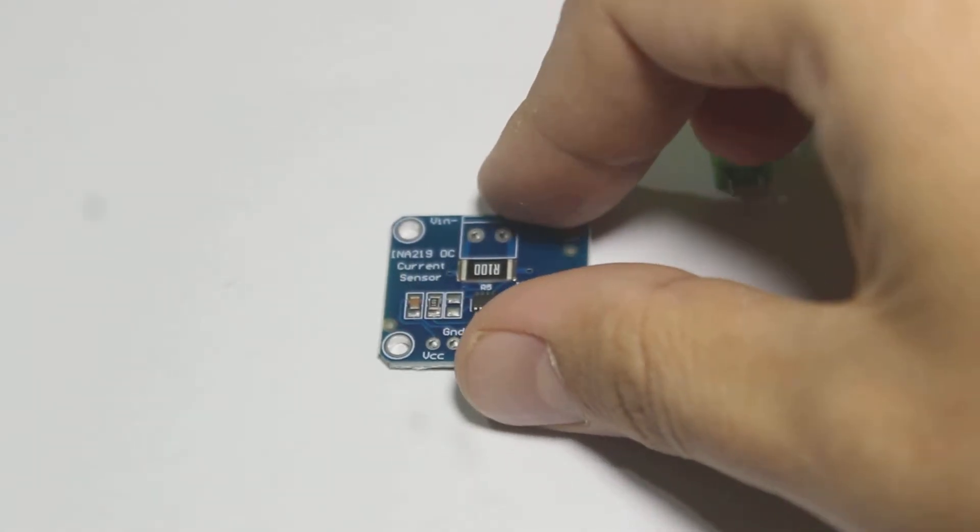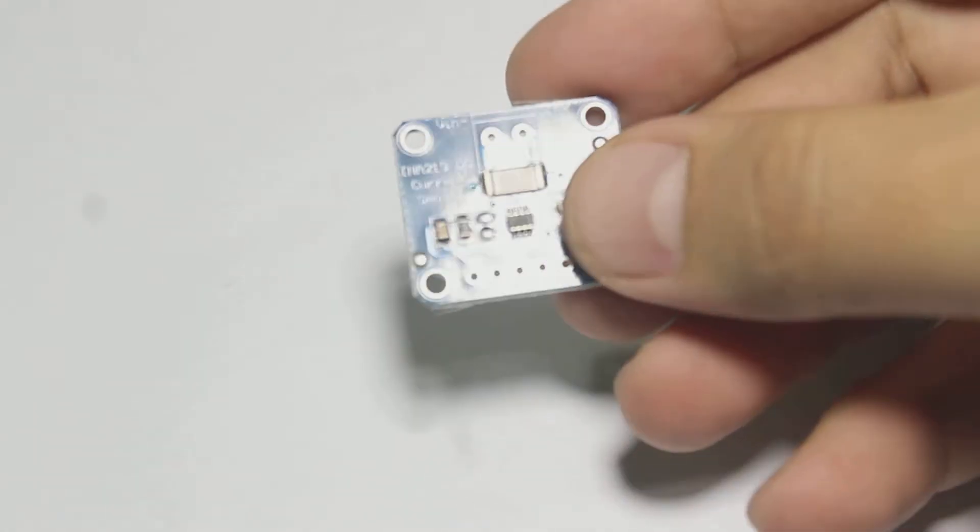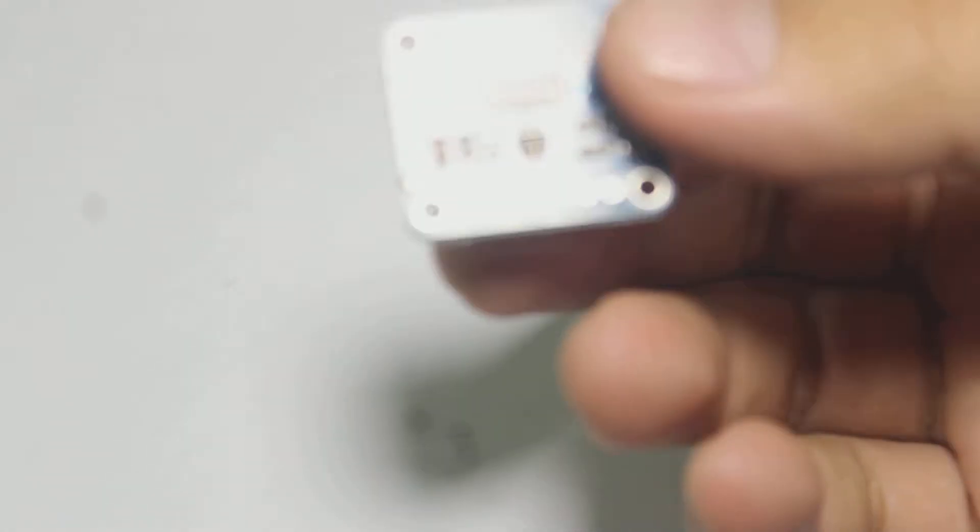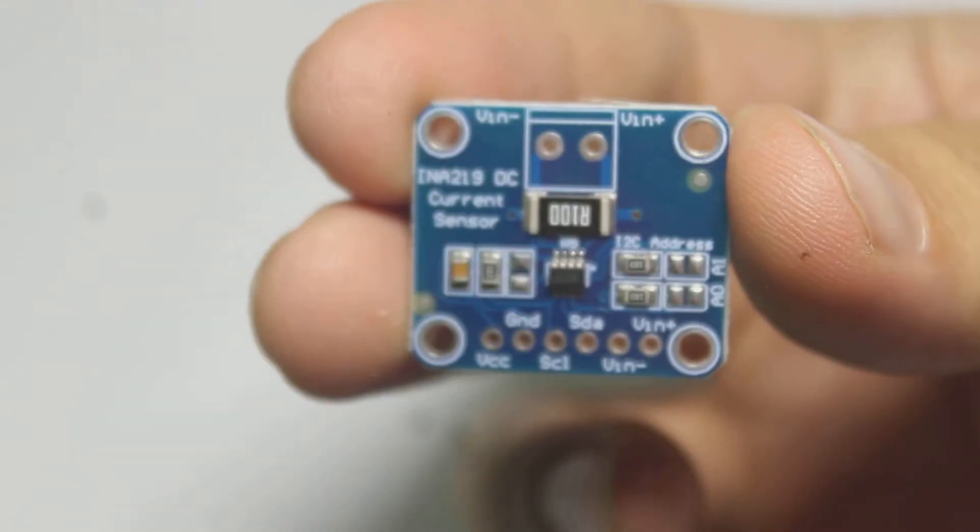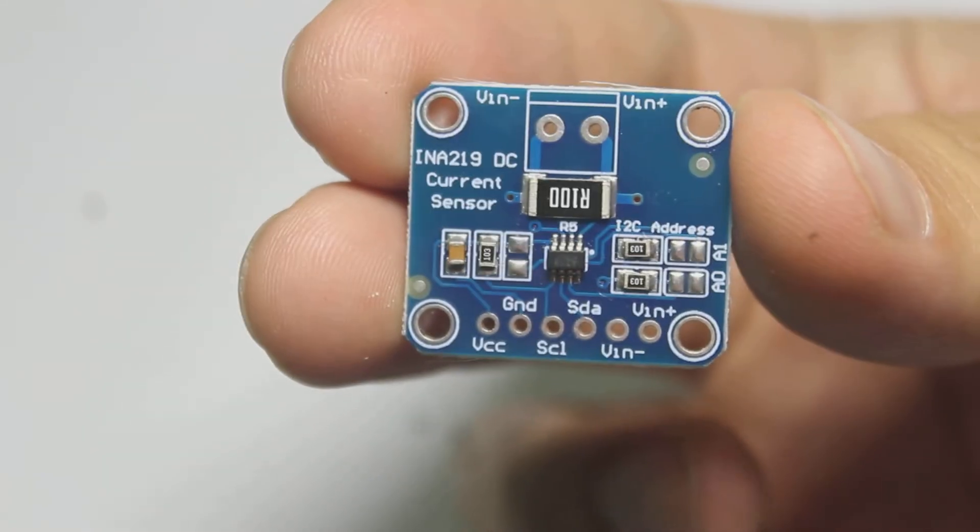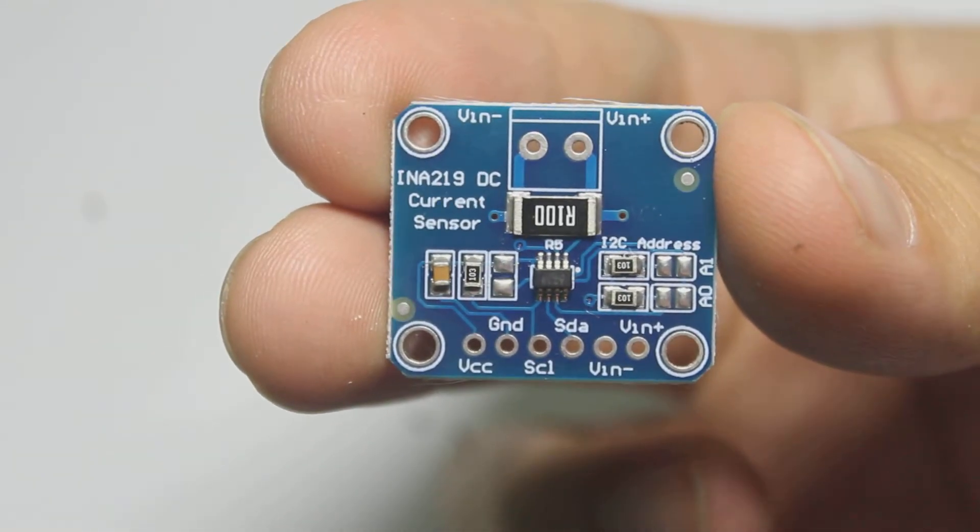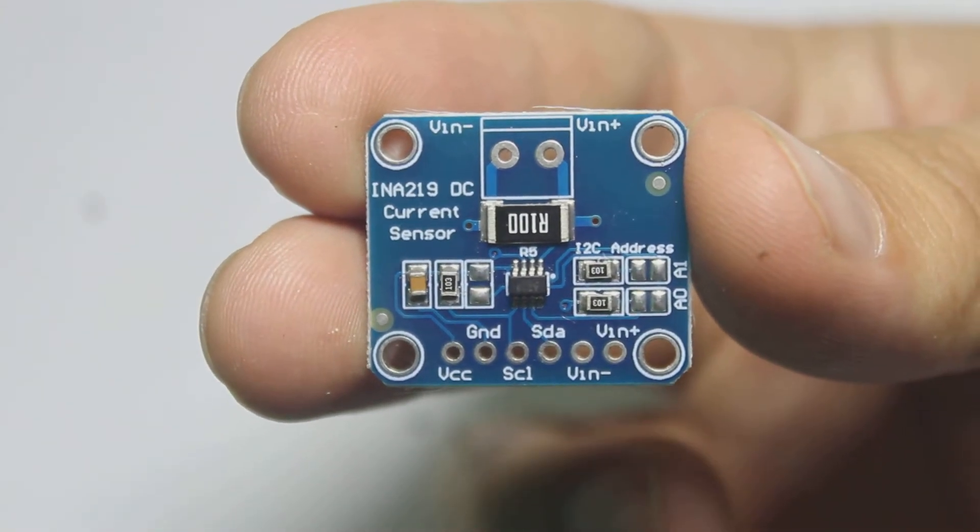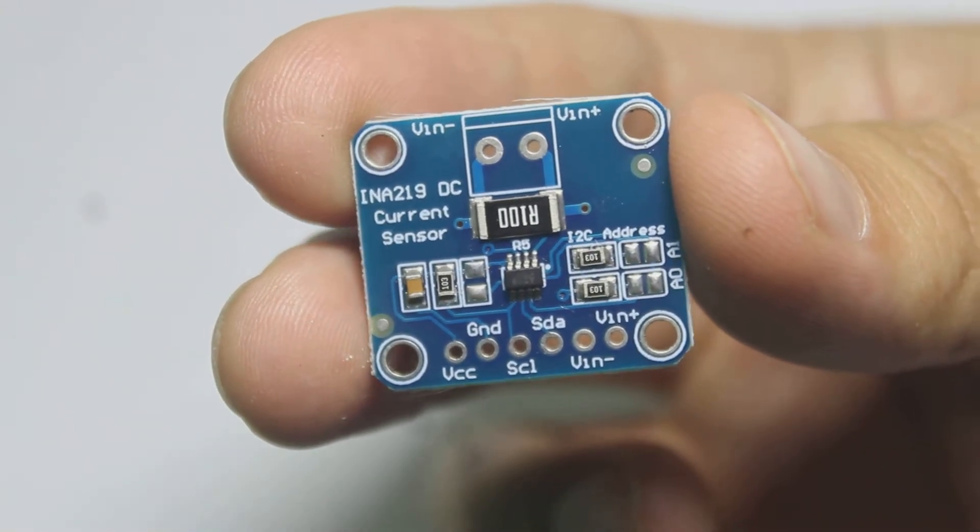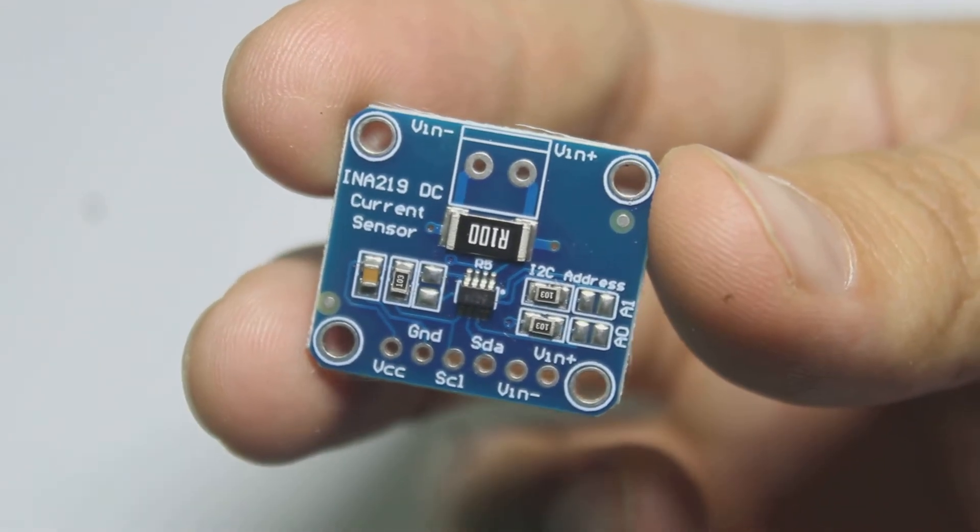Welcome back to milliohm.com. In this video, we will learn how to use the INA219 current sensor and we will try to make a DIY wattmeter.